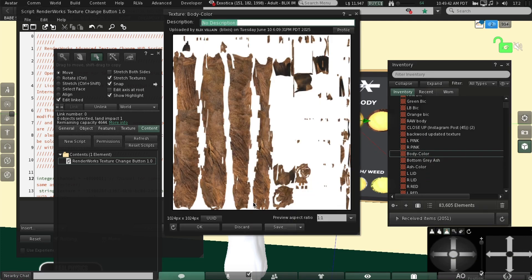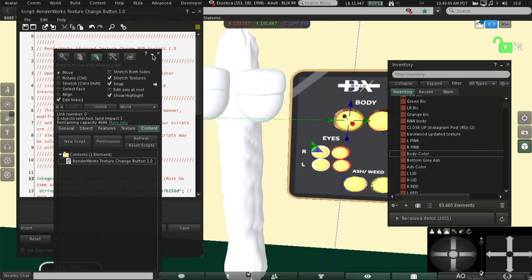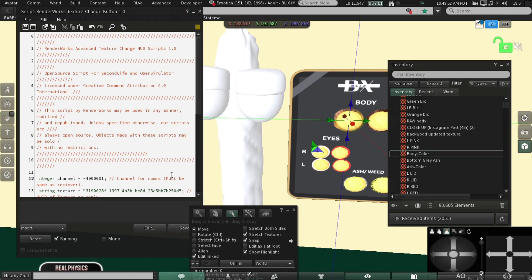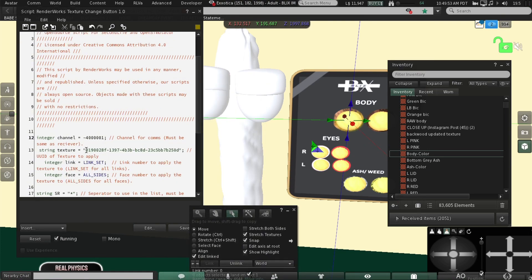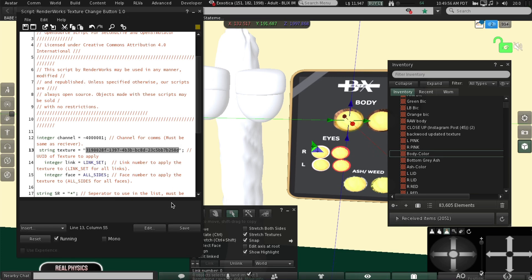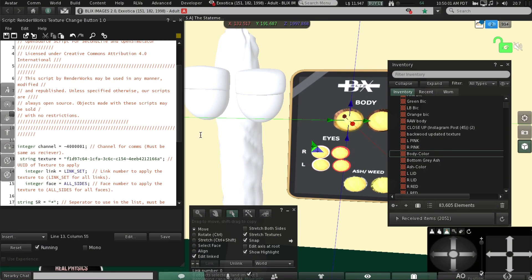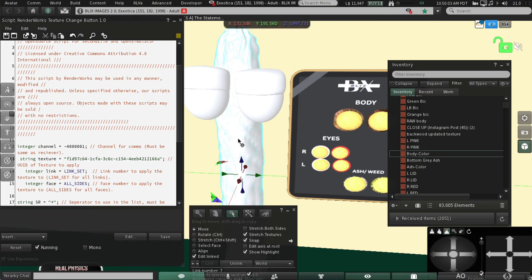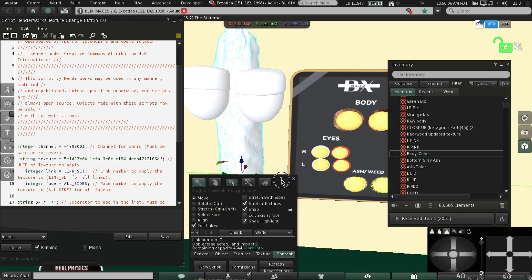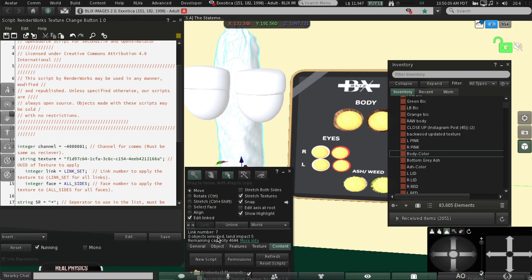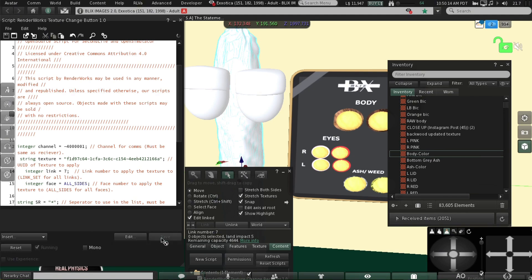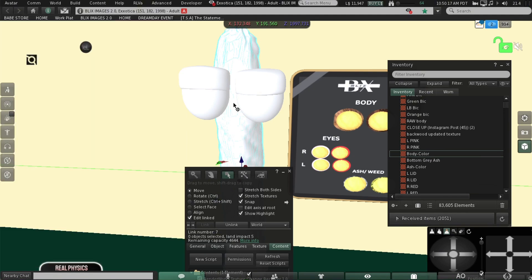So here's mine right here. I'm going to double click that and we're going to copy the UUID — click this button to copy it. You're going to see the string texture, you're going to delete that and paste your new number. To find the link number, you click your body, make sure you're in Edit Link, and the link number is going to pop up right here. So you're just going to click seven, click save.